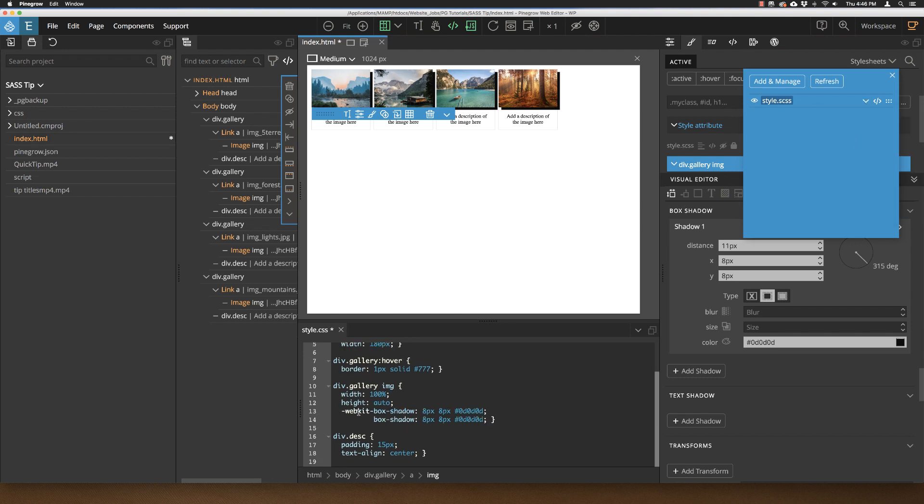And now we can see that this box shadow has an additional -webkit- prefix added to it by the styler.